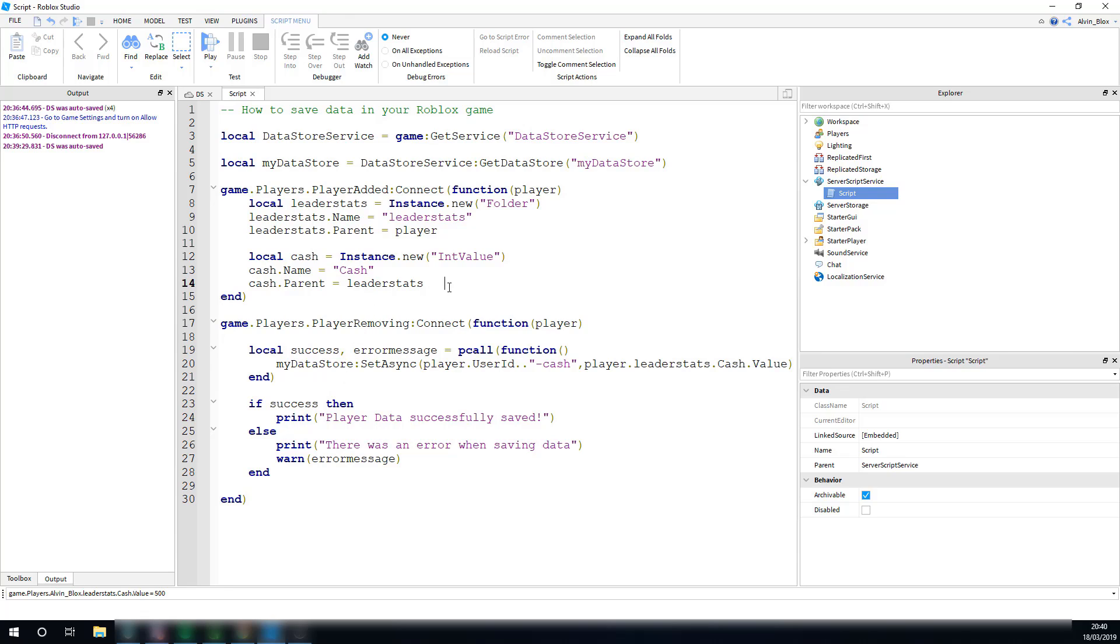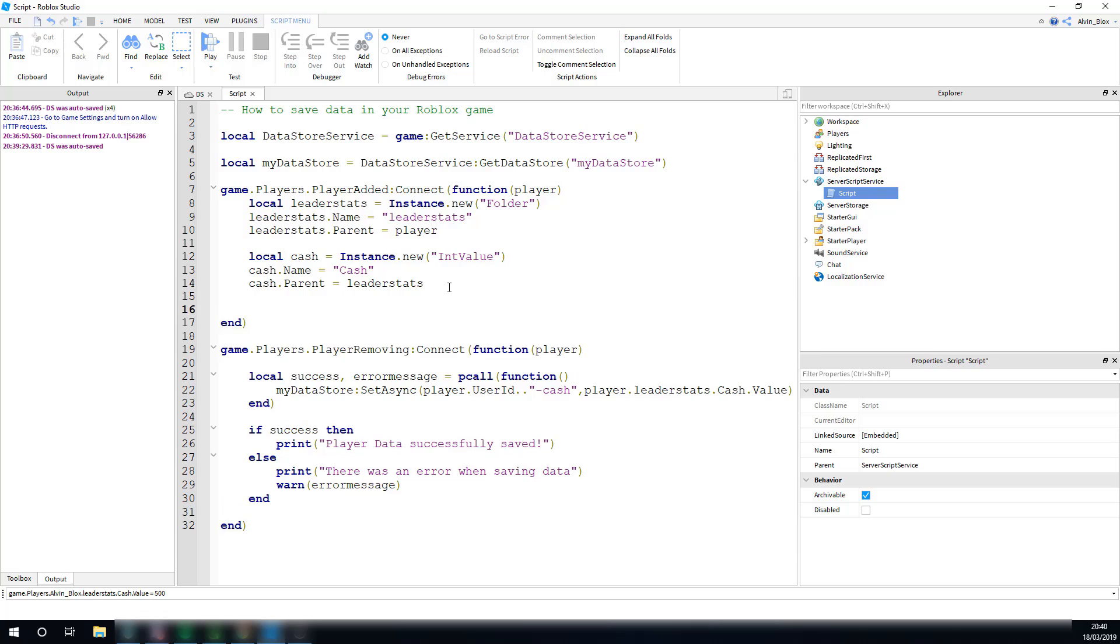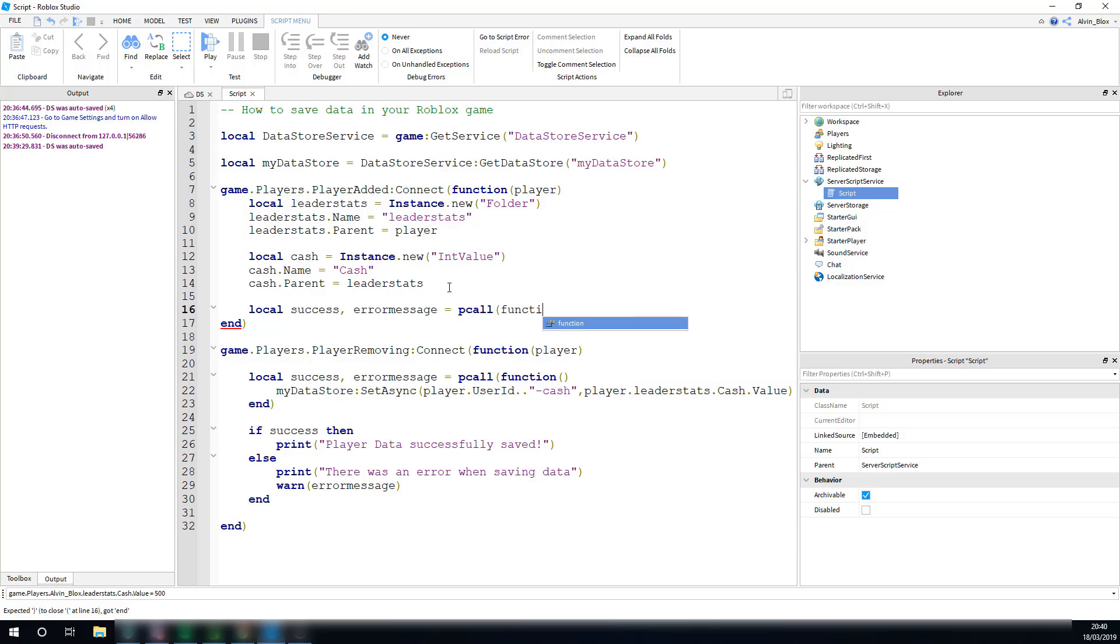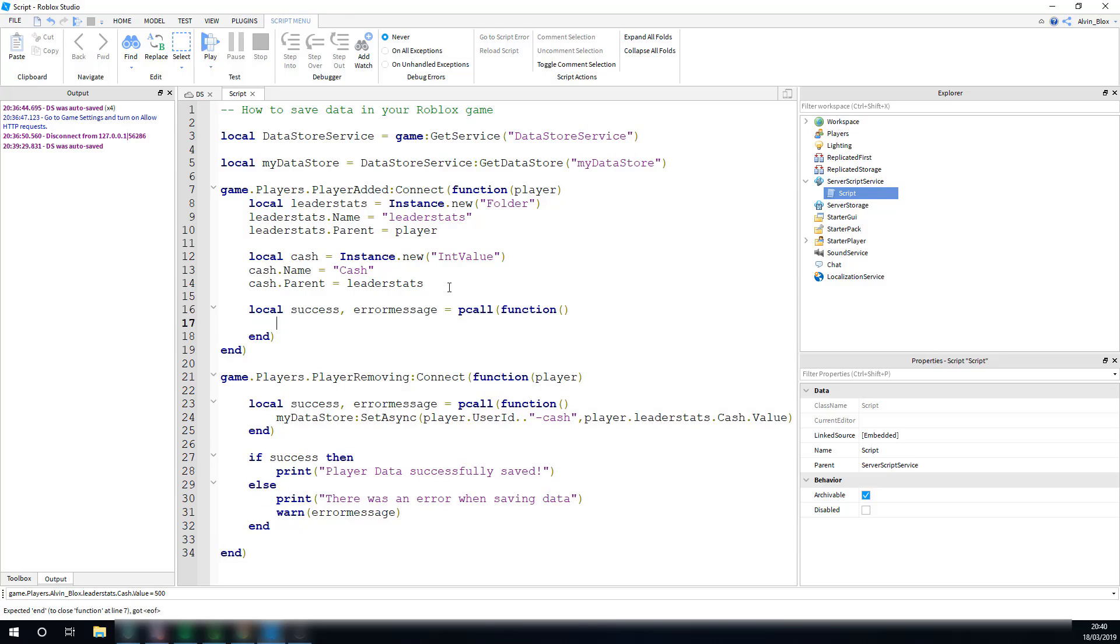And now, we need to get that data, so we can load it to their cache. Go back into the player added event here, and we need to do get async. So, we're going to do exactly the same thing again. Local success, comma error message, because we're doing another pcall, equals pcall function. And inside of here, we're going to do our get async. So, it's pretty much the same as set async, however this time, because we're not actually setting a value to the data store, we're just getting a value, we only need the player's key. We can say, my data store, colon get async.